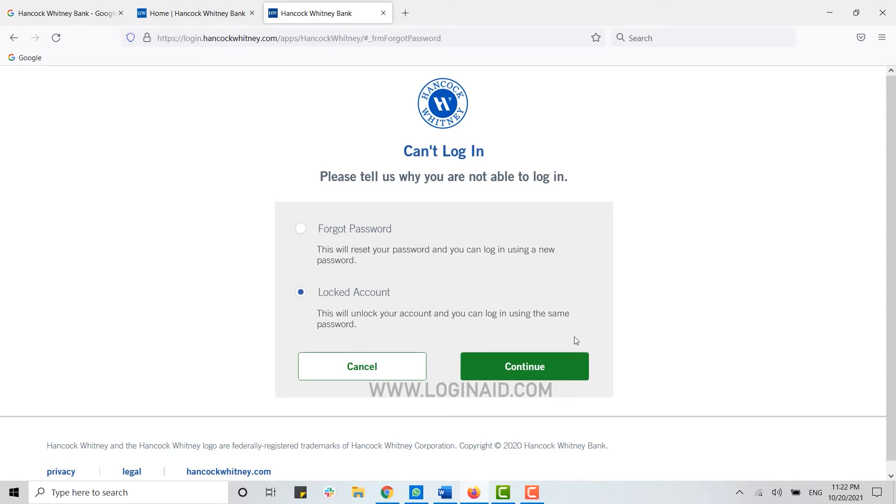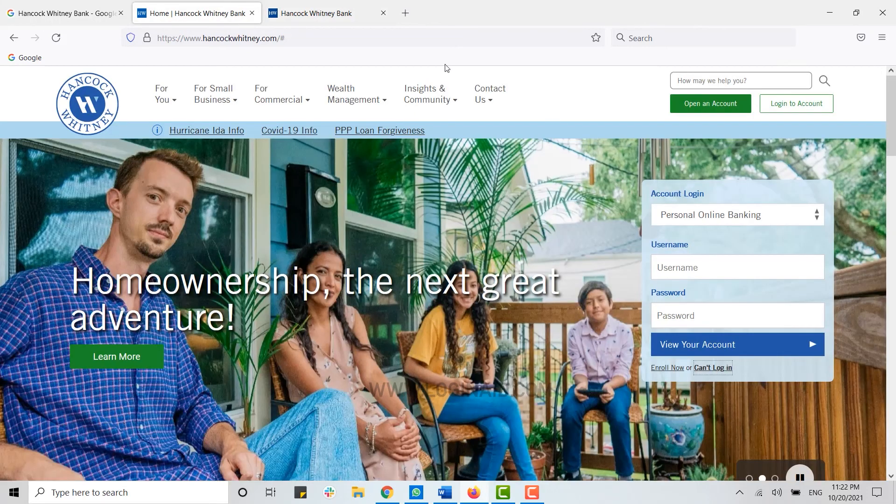Continue. The bank will provide you further instructions for how you can recover it. Hope this video was useful and